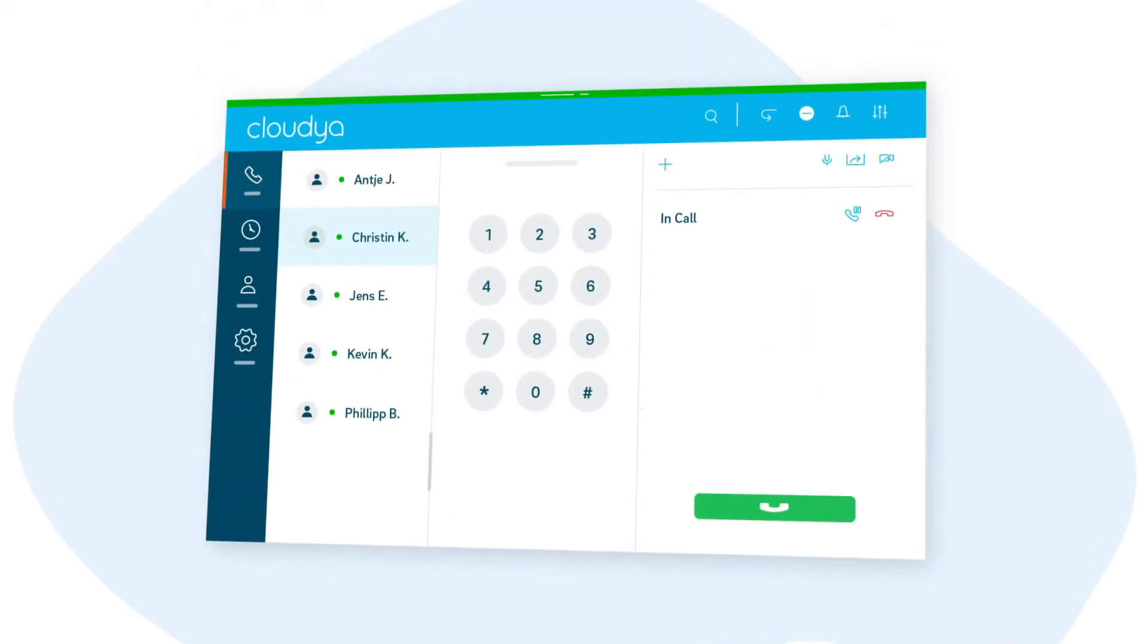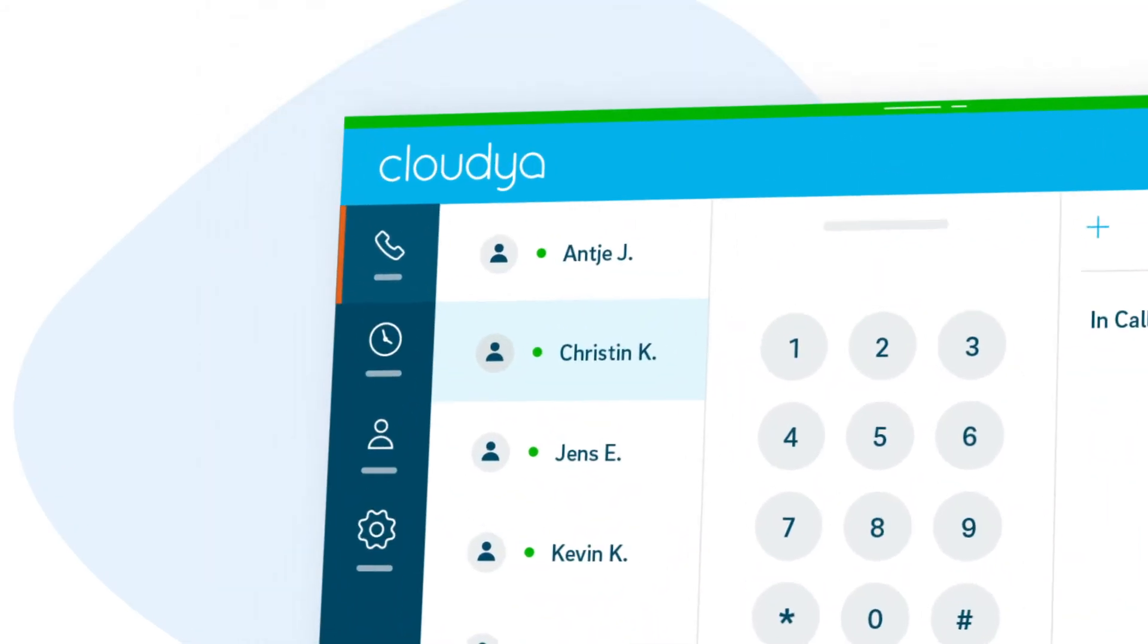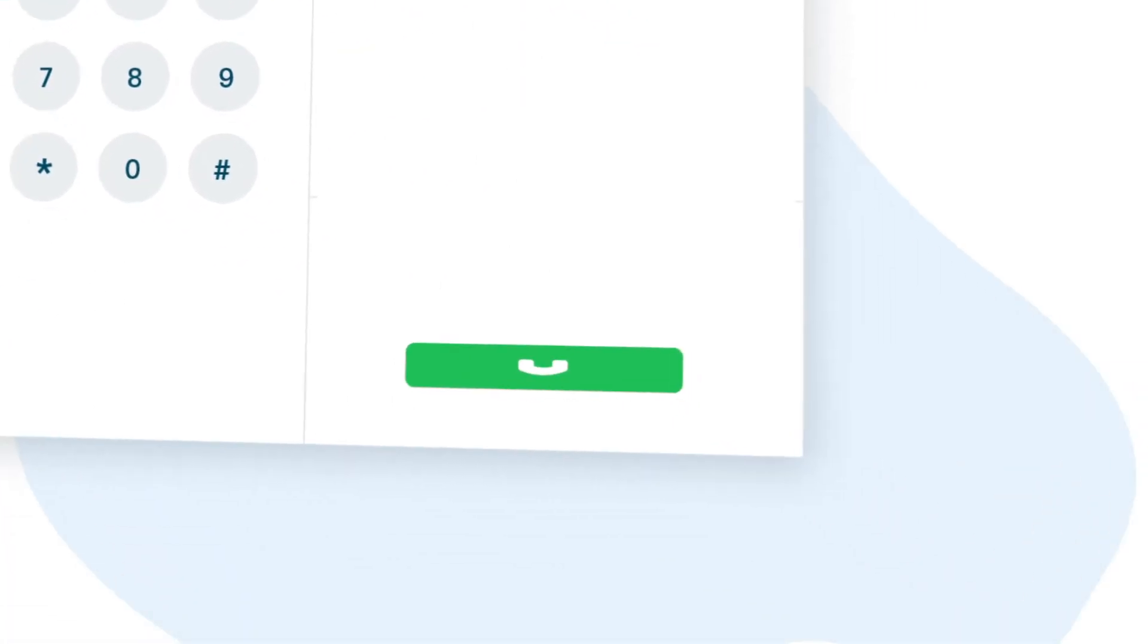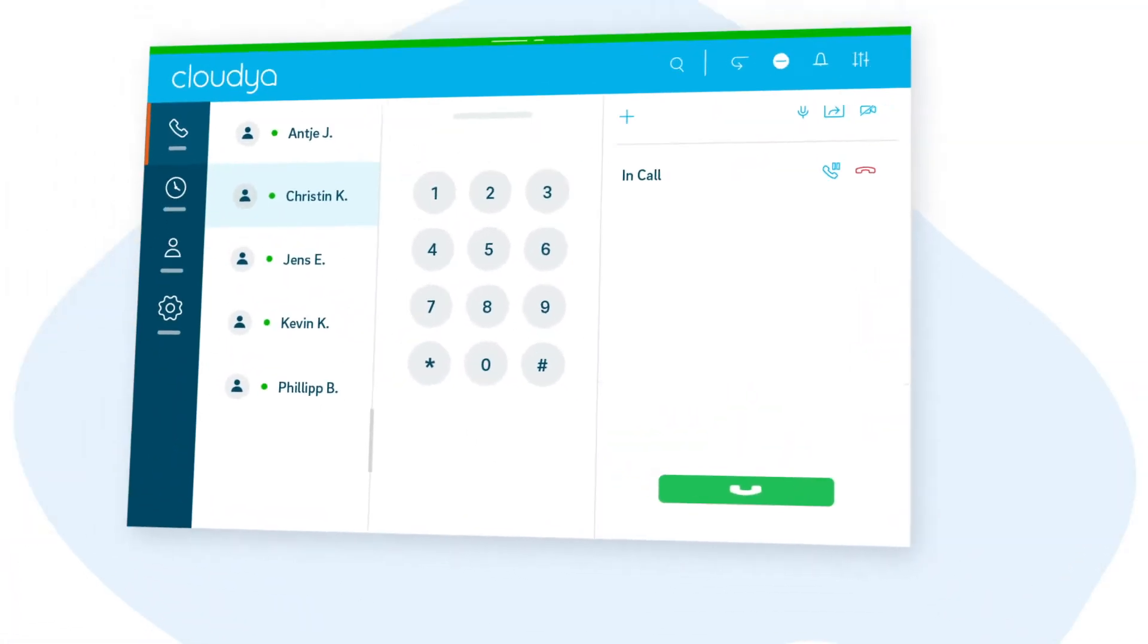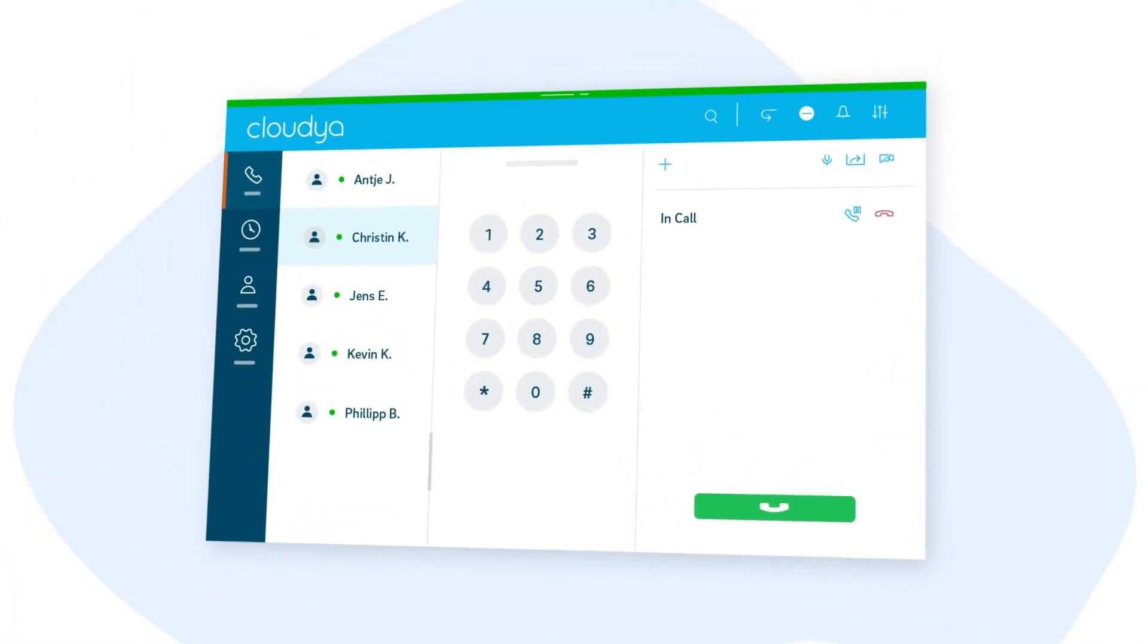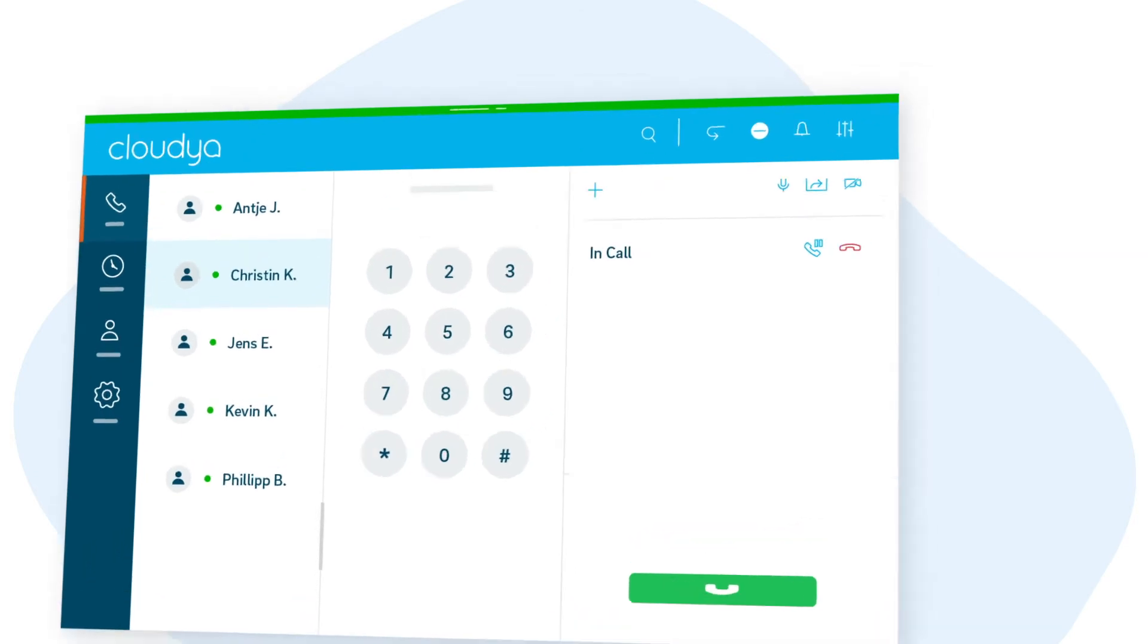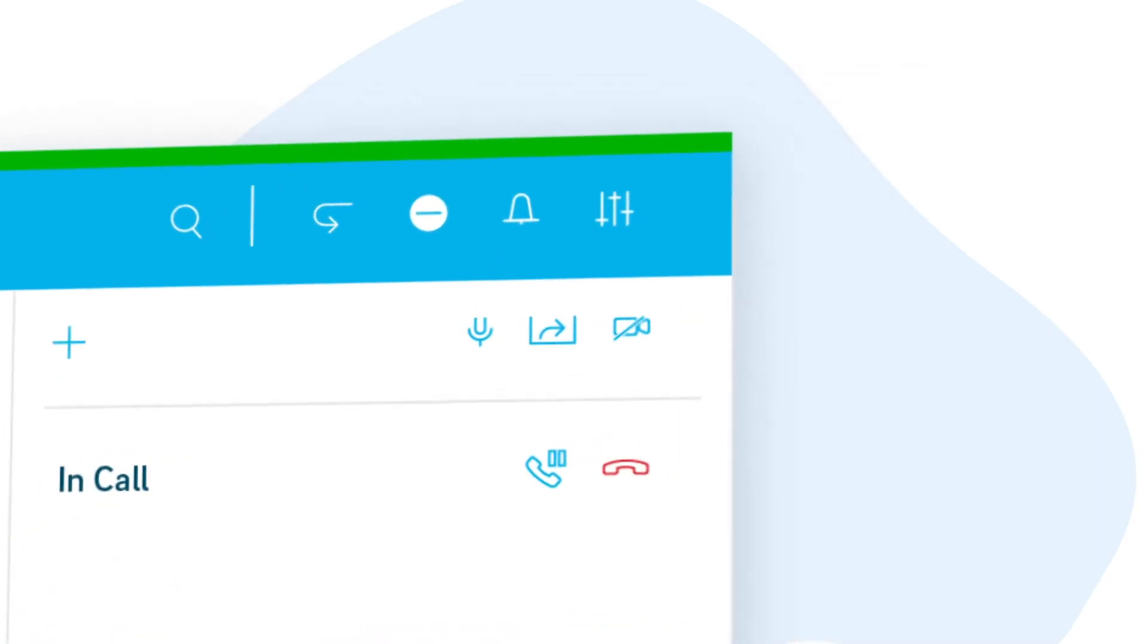Starting a phone call works just the same as it does in Cloudia. But suppose you want to share visuals with a colleague for a more personal touch. Adding video to an ongoing call is easy.